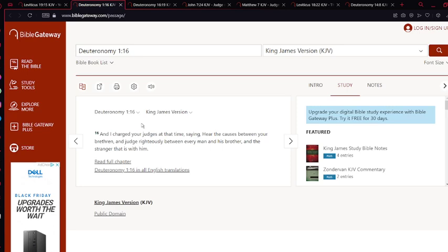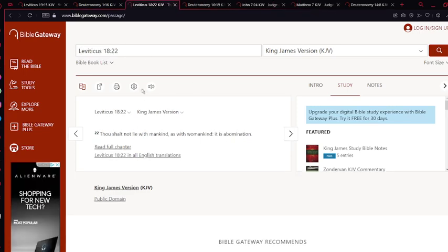And quickly, as I mentioned gay: Leviticus chapter 18 verse 22, thou shalt not lie with mankind as with womankind, it is abomination. Meaning obviously that you can't as a man sit with another man. There's no homosexuality. That's an abomination. That's how we know that people that do that are wicked.